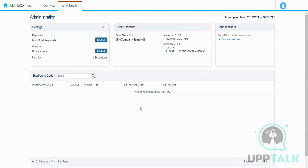Next we have Stored Content. In email communication we have from email address, from name, and header and footer, which we configure in the admin so we don't need to configure it again and again. Once configured in admin, we can just choose from there.